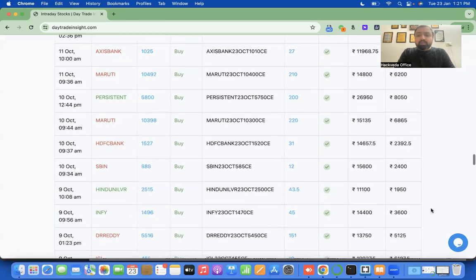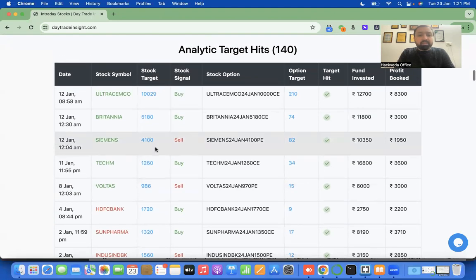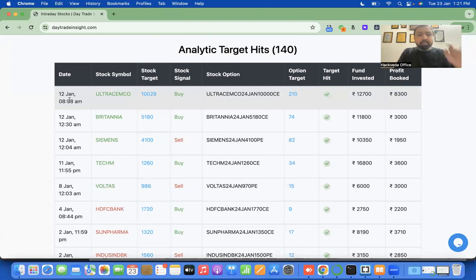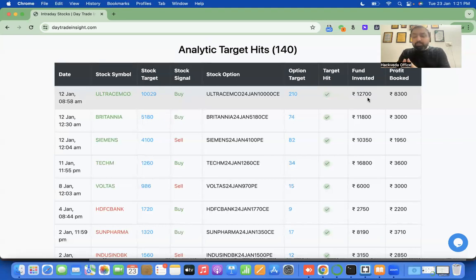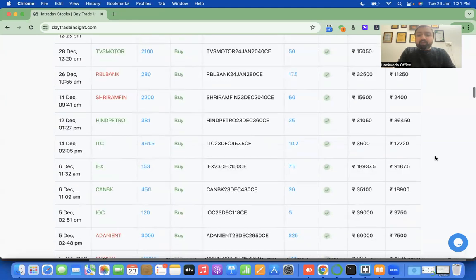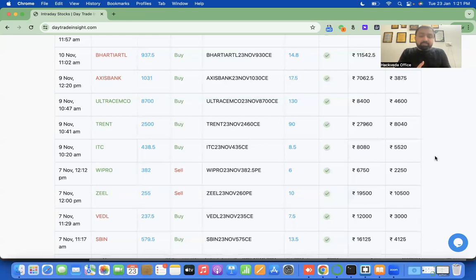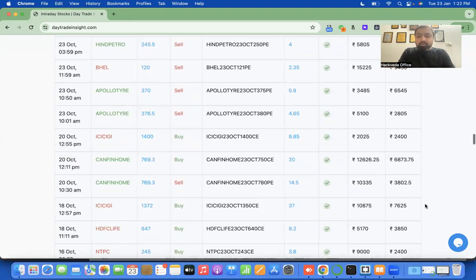The table shows: what date the target was recommended by the semi-registered investment advisor, what was the stock symbol, what was the stock target, what was the signal — whether the stock should be bought or sold — followed by the option that could be bought against it if you have a smaller budget, an estimated option target calculated on the basis of the stock target, whether the target was hit, the minimum fund required, and how much profit was booked. This is managed by semi-registered investment advisors along with RTP and data analysis.